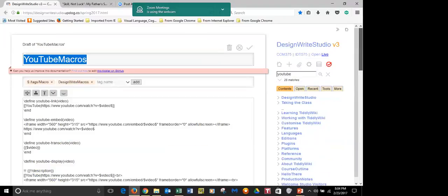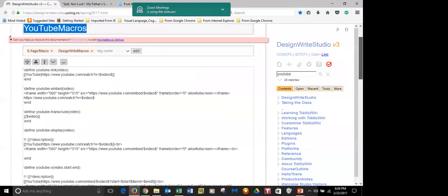Macros are actually incredibly easy. For example, that first one: backslash define, and then the name of the macro is YouTube-link, and then in parentheses you put the parameter you're going to send it. In this case we're only sending one parameter and it's named 'video'. Then on the next line you put what you want TiddlyWiki to write — double square brackets, the word YouTube, then the beginning of the link, H-da-da-da-da, V equals, and then the name of our parameter, dollar sign, video, dollar sign, close, close.